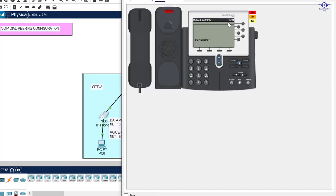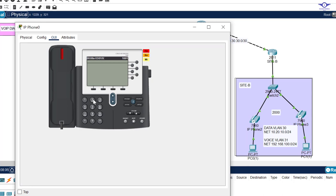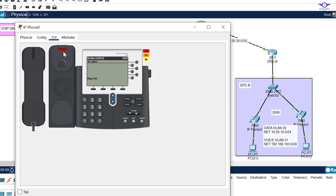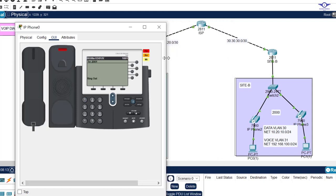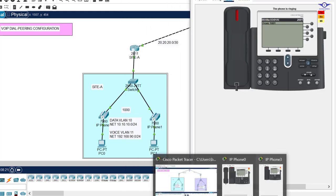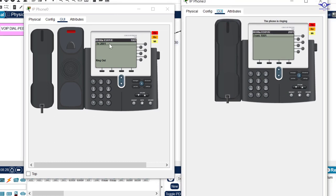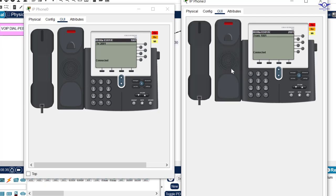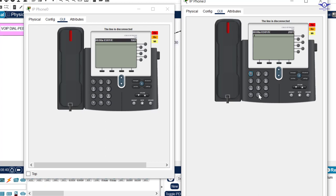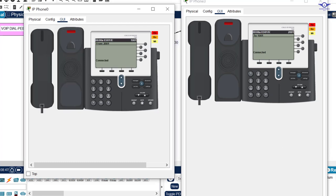Now let's go back to Site A's phone and try calling Site B again. This time you can see it's ringing — dial peering is working. The phone on Site B shows the call coming from Site A. We pick up and it's connected. We can also call in the reverse direction from 2001 to 1001 and confirm that call connects too.